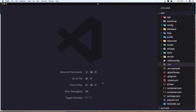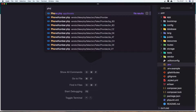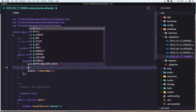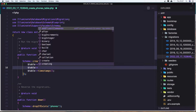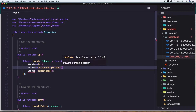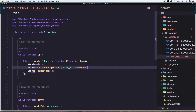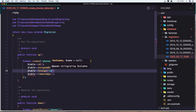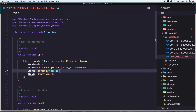So let's open first the phone migration. In here I'm going to add a dollar sign table and assign a big integer for the user ID, and it's going to be unique. So in the phones table the user ID is going to be unique. Also add the table, and here we need to add the user ID. I'm not going to use the foreign ID with constraint because I'm going to show you at the end why I'm not using that.